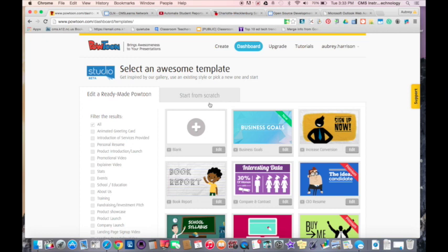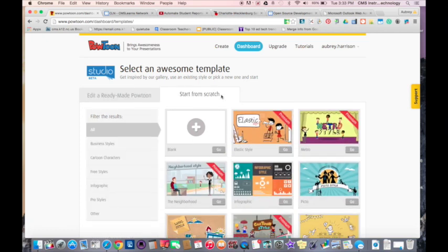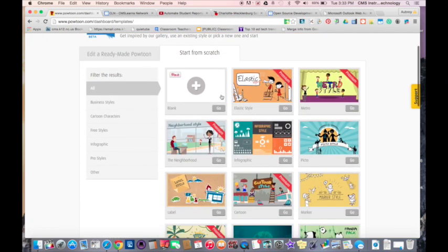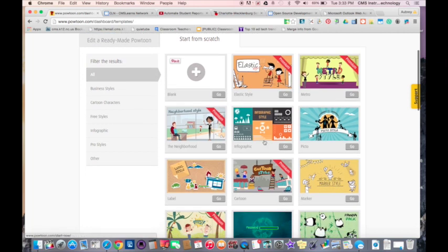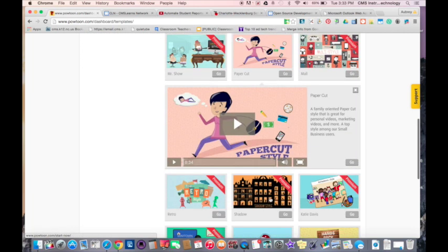I'm going to show you how it works. When you get to Powtoon, you'll see a few options up here where I can select and edit a ready-made Powtoon or I can just start from scratch. I'm just going to start from scratch and pick one.